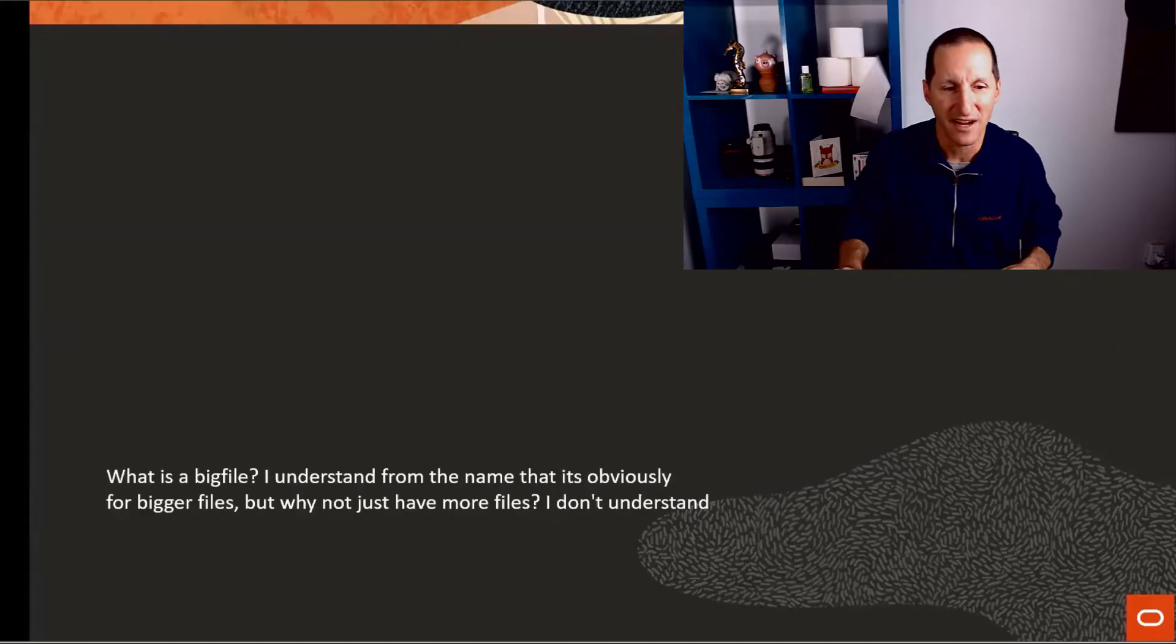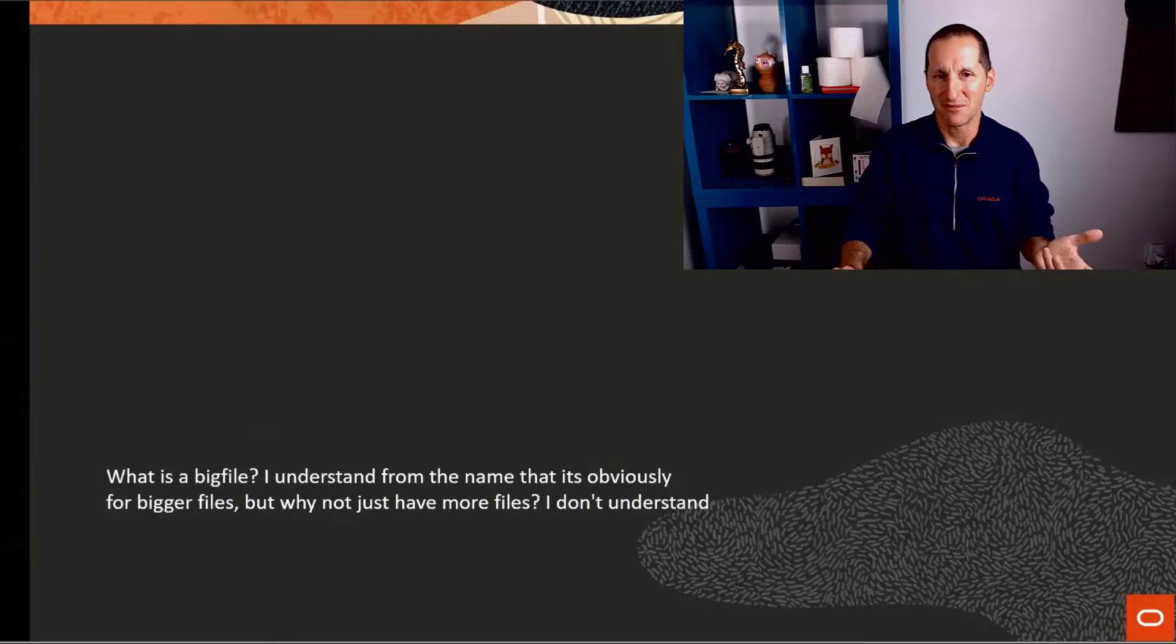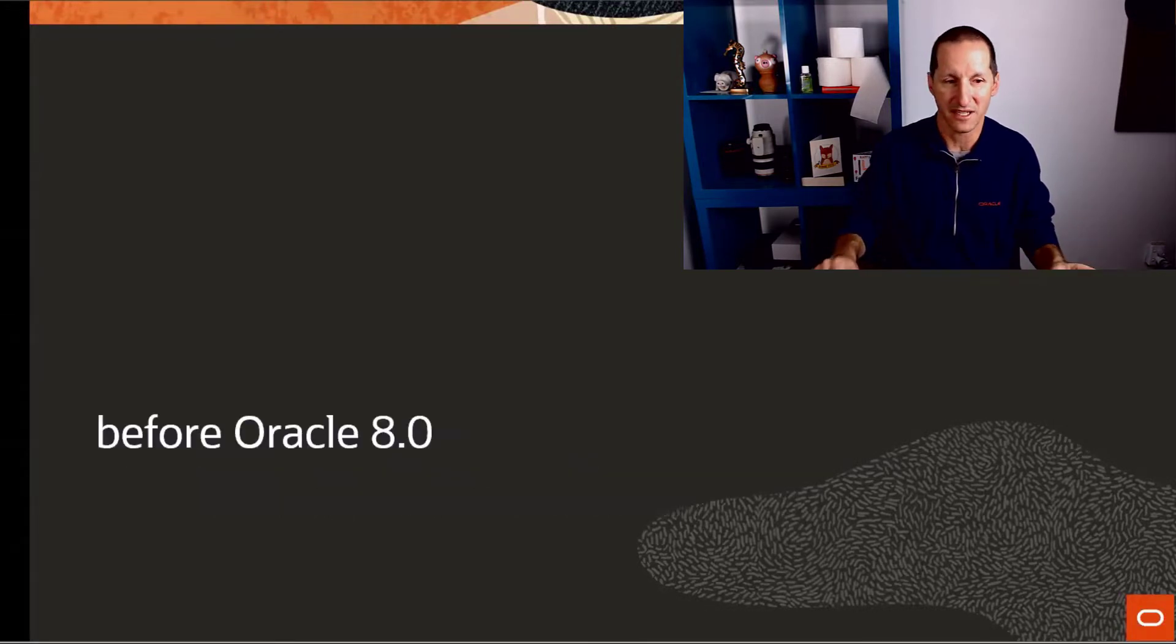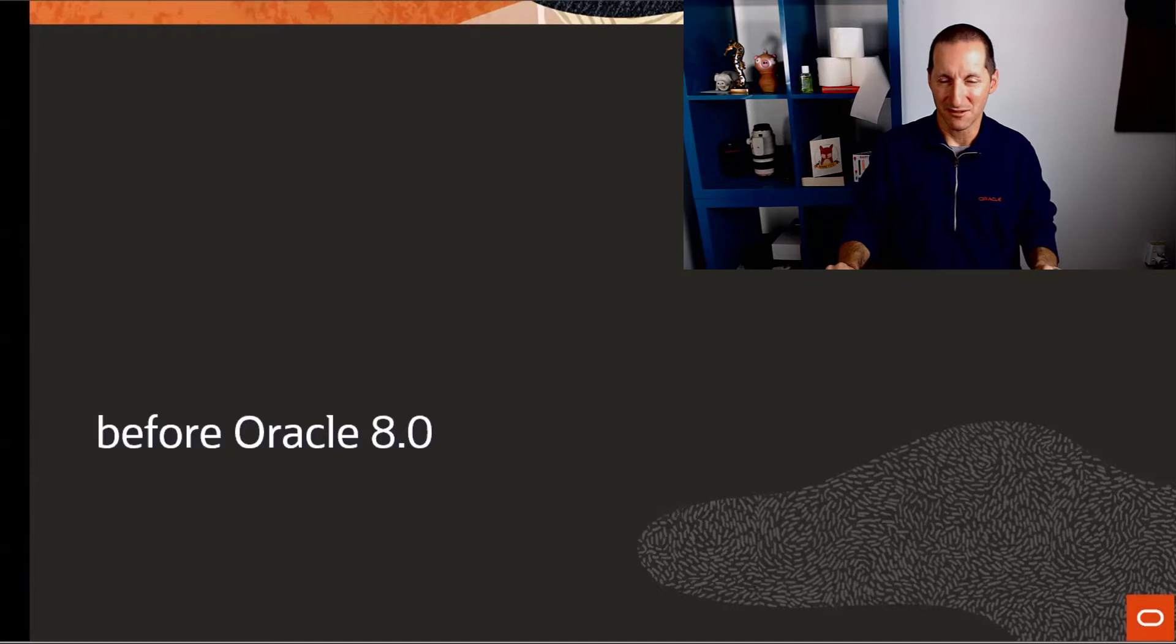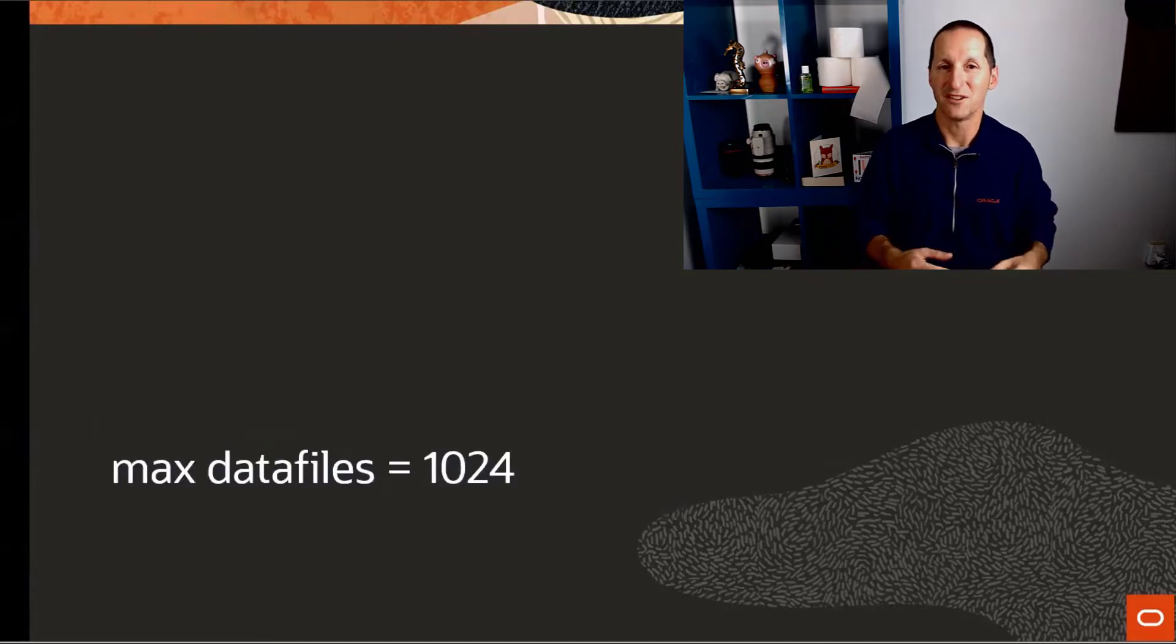Here's the question: what is a big file? I understand that they're obviously just bigger files, that's what the name suggests, but why? Why not just have more files in your database?